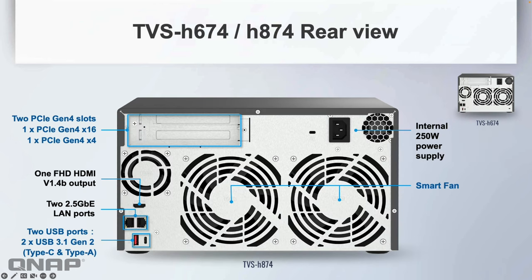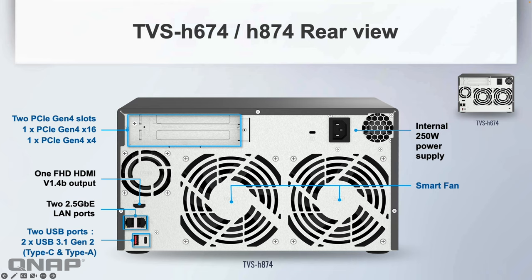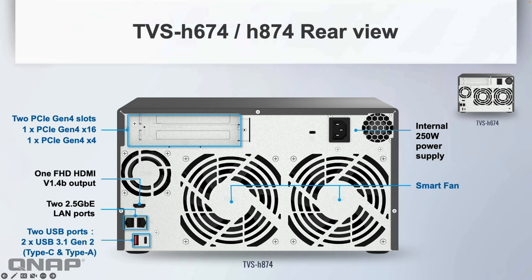Here's a rear view of the 6-bay and 8-bay. You can see the 6-bay at the top right. Very similar to each other—HDMI output, two 2.5 gig LAN ports, and another set of USB 3.1 Gen 2 ports at the back, so you've got two 10 gig ports: one Type-A, one Type-C. One of the best things is at the top left: PCIe Gen 4—one Gen 4 by 16 slot and one Gen 4 by 4 slot.